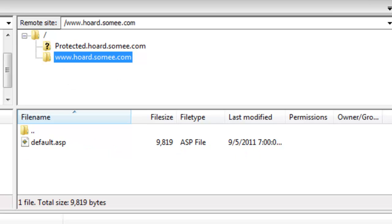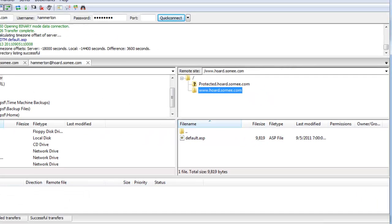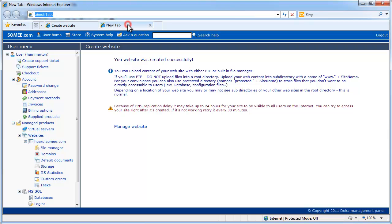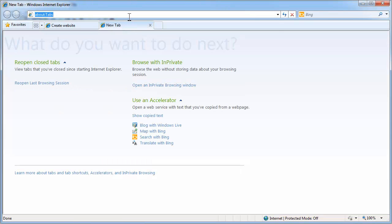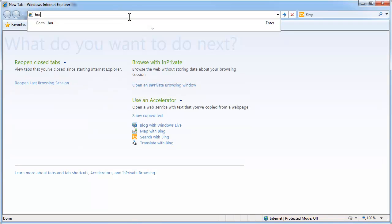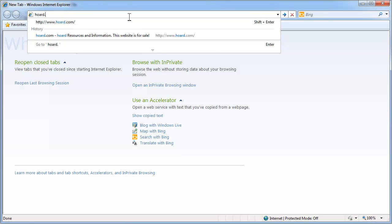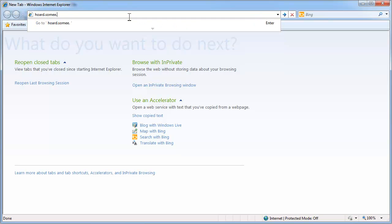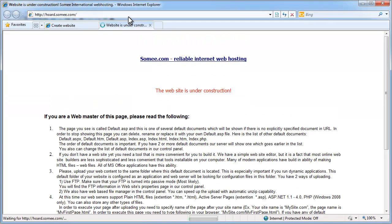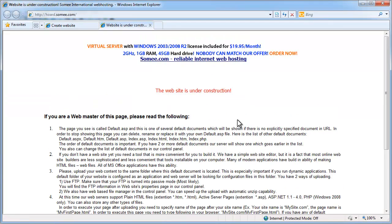Now, I can actually access that website by simply going to my browser. I'm going to horde.SOMEe.com. And there's my website.